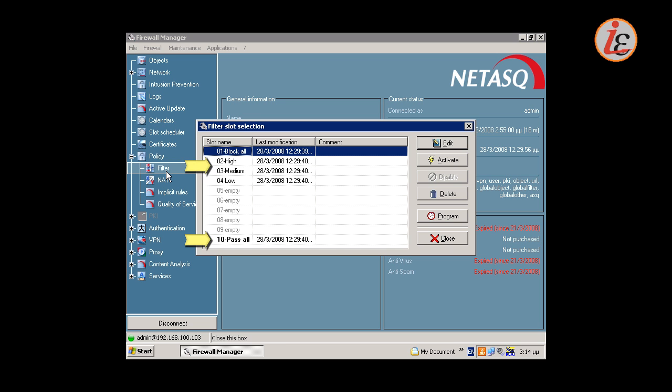Most important are the slots Block All and Pass All. Activating Block All will block all traffic through the Firewall. Activating Pass All will allow any traffic through the Firewall.